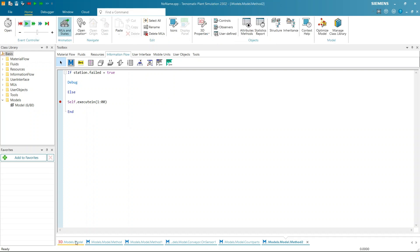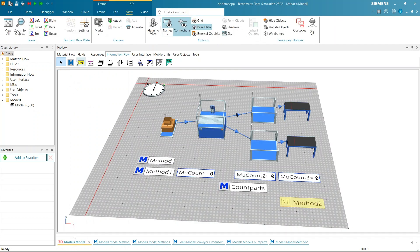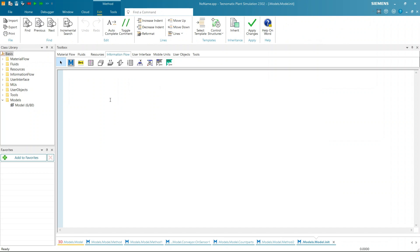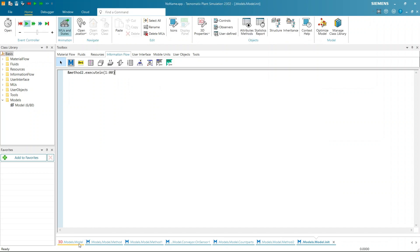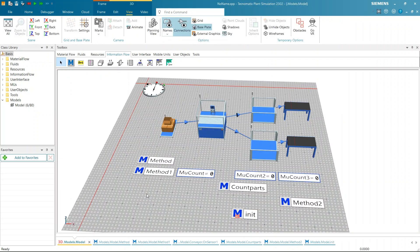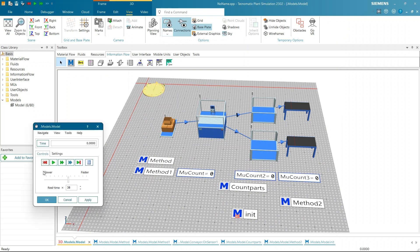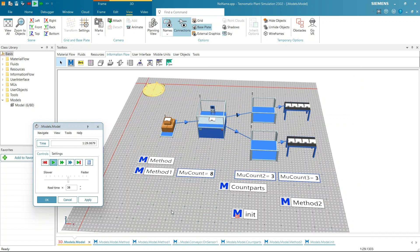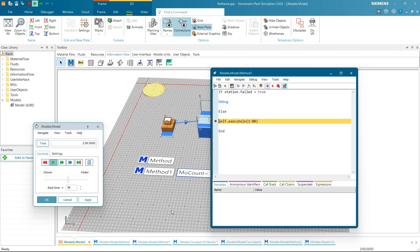Now let's take another method and name it init. Write the code and click Apply Changes. Here ExecuteIn method is used to call method 2 from init method. Let's start the simulation. Method 2 will be Execute First from init and check if the station is failed or not. If not then it will be called after one minute again.